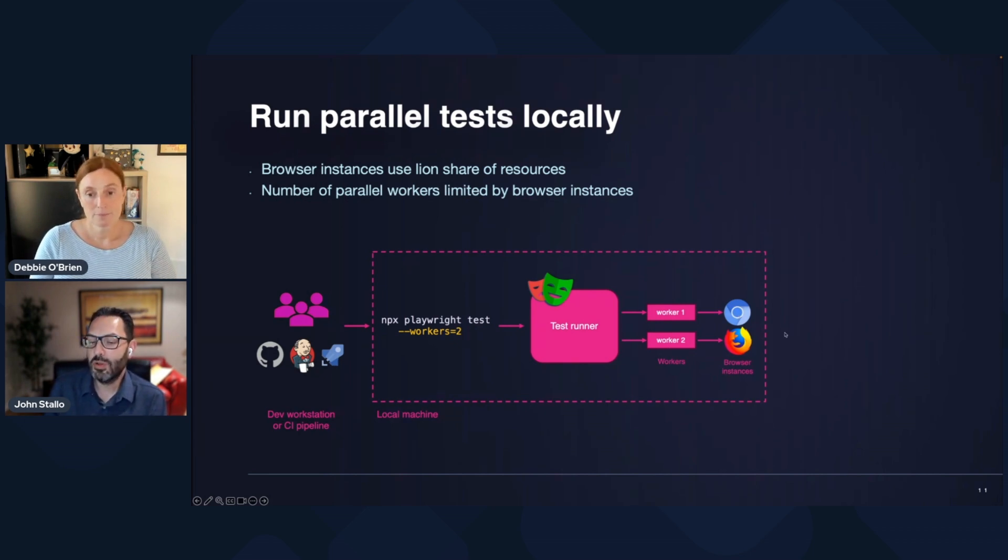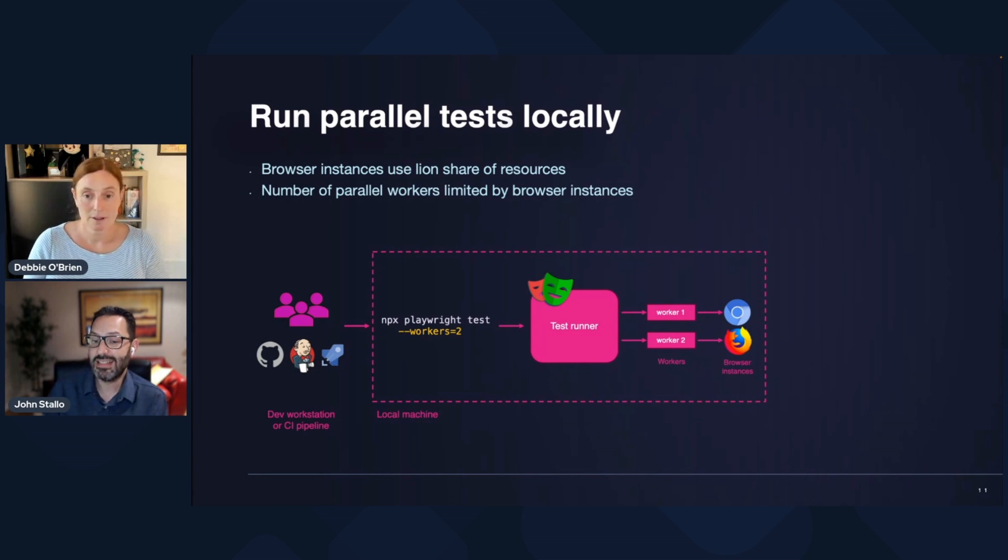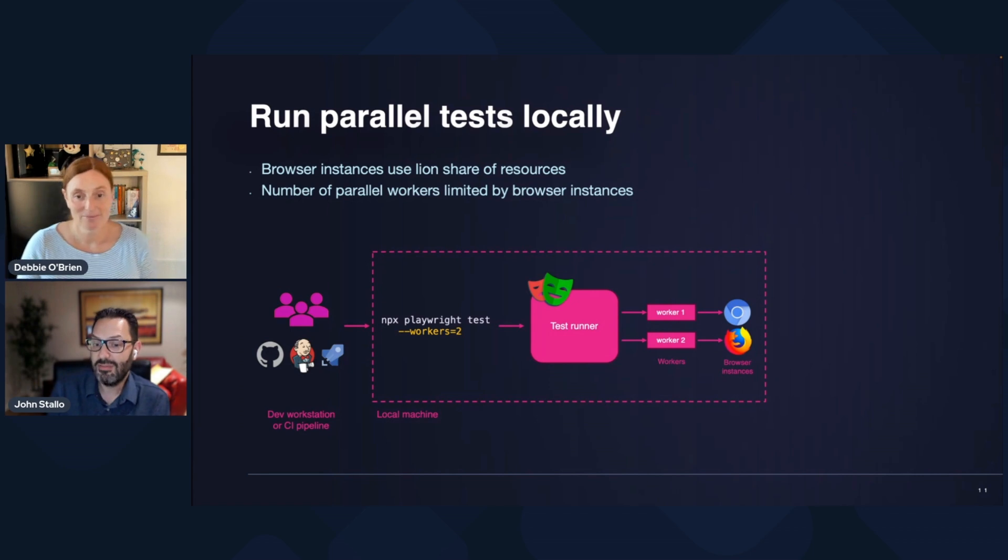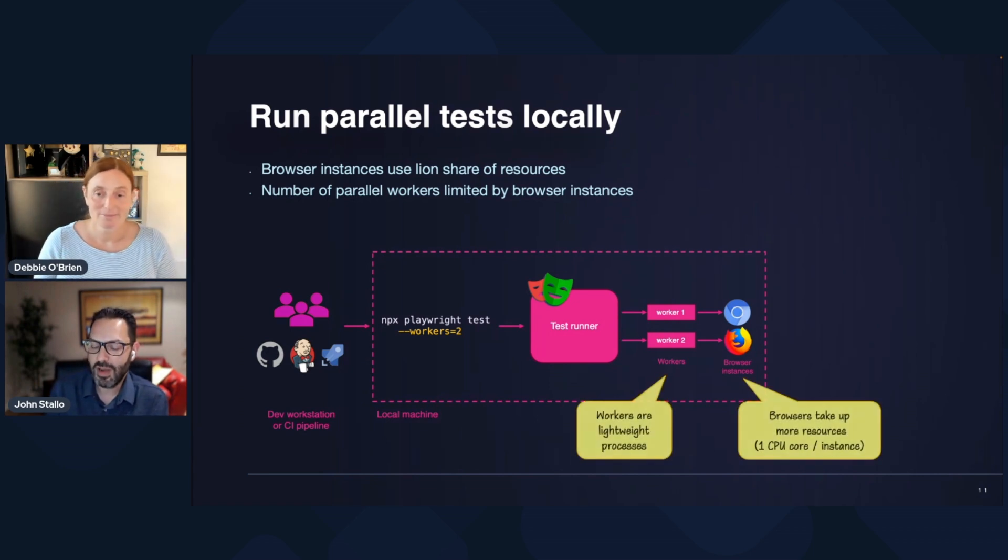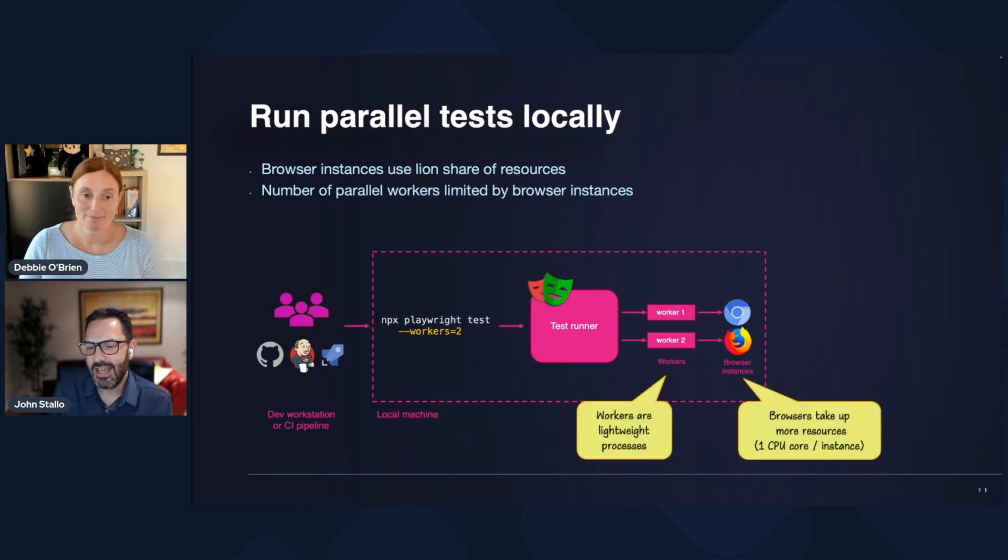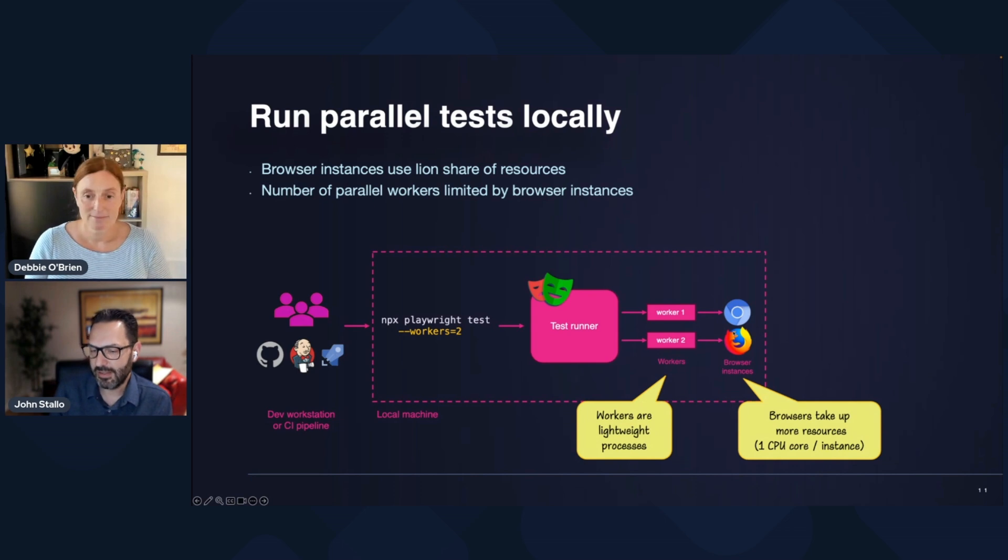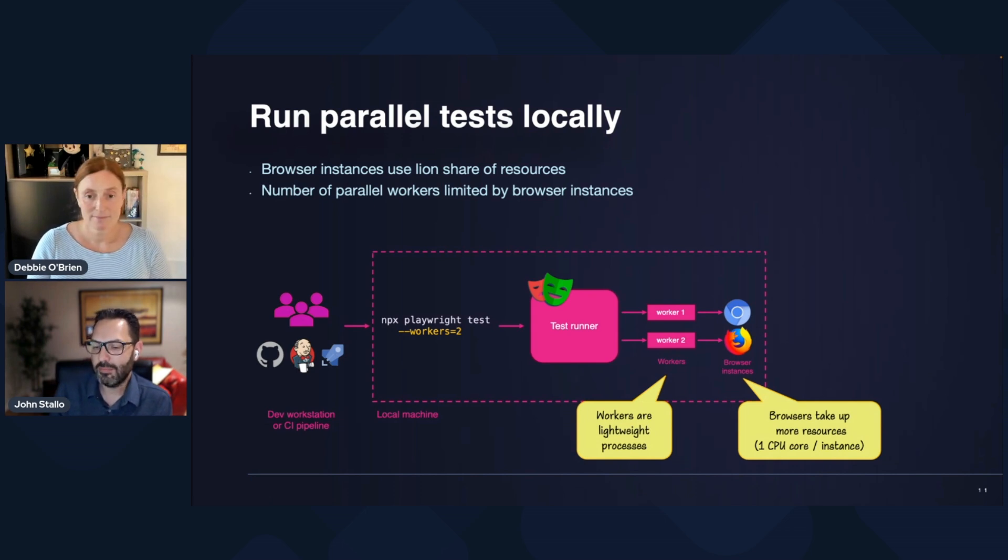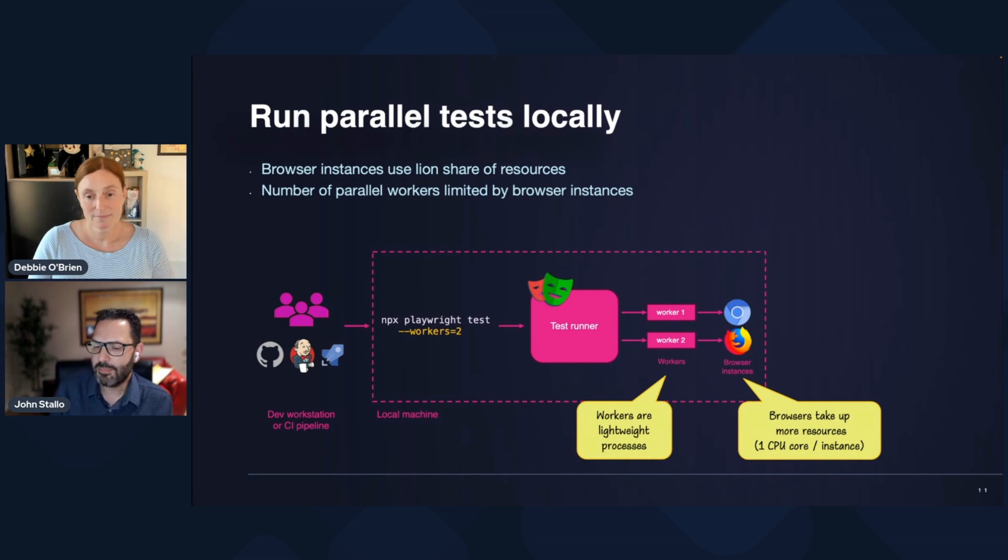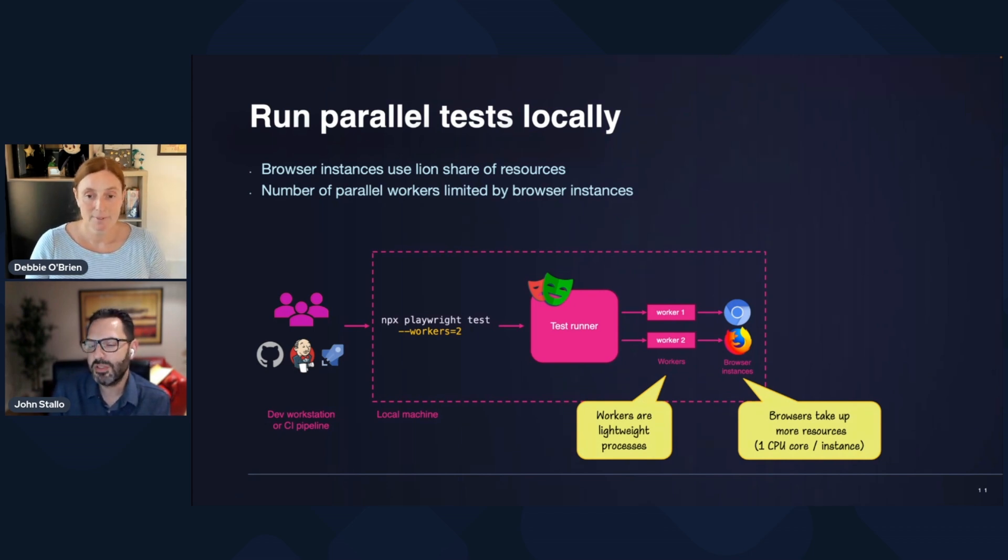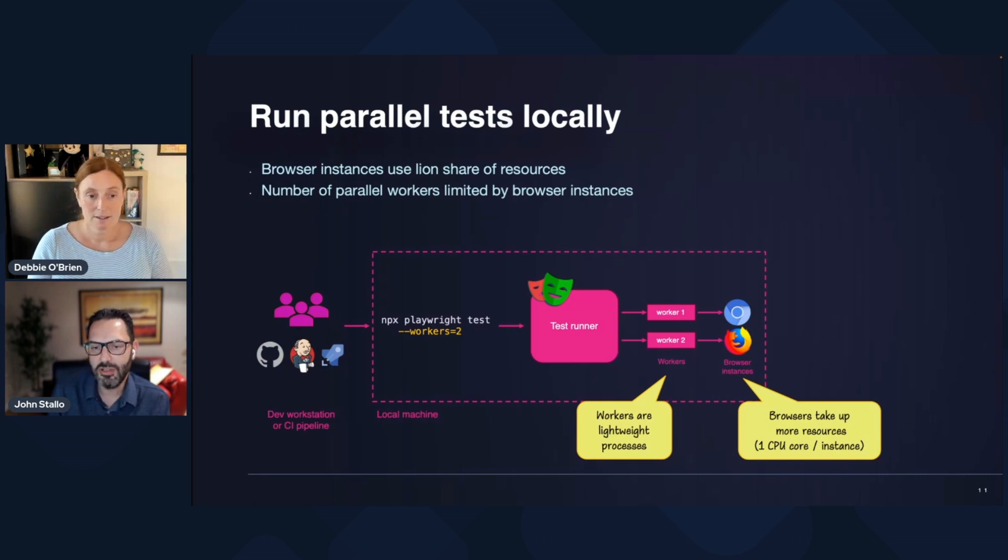And then you saw that when I tried to increase that to 40 workers, well, that required 40 browser instances. And it's really the browser instances that really limits me in how much I can scale. It's the browser instances that take up the lion's share of resources. And the rule of thumb is it's around one CPU core per instance.